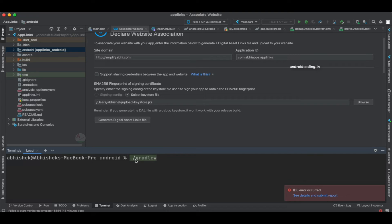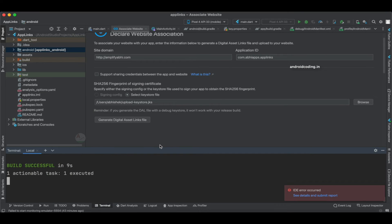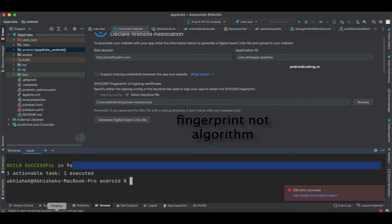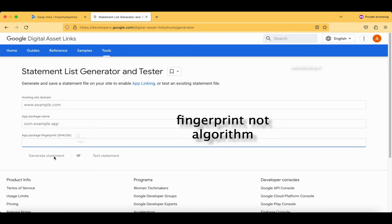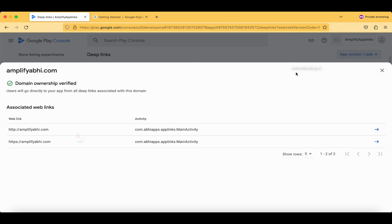Since I'm using a MacBook, the command is: `./gradlew signingReport`. Execute this command and you will get your SHA-256 fingerprint. If you have any queries in this implementation, let me know in the comment section below. Our command has now been successfully executed and we have got our SHA-256 fingerprint. Paste the fingerprint into the tool and tap 'Generate Statement' — you'll get a file with relation, target namespace, Android app package name, and SHA fingerprints.